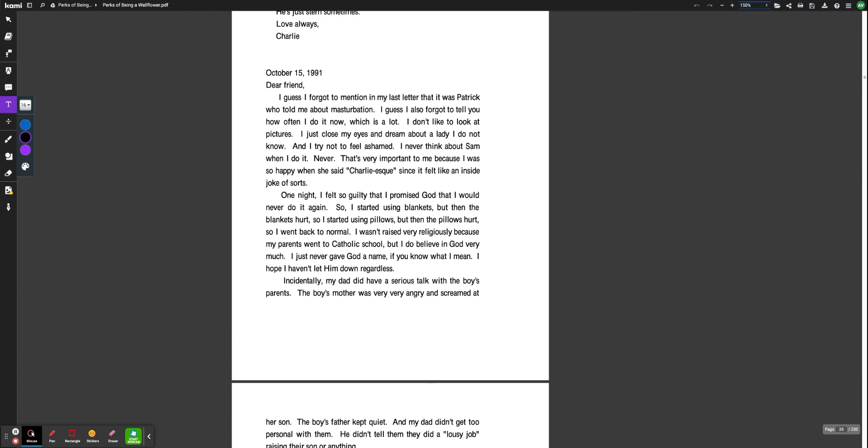The Perks of Being a Wallflower, October 15th, 1991. Dear friend,